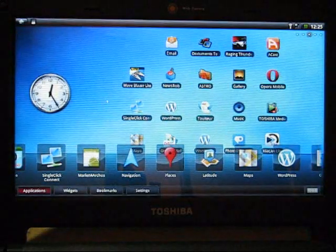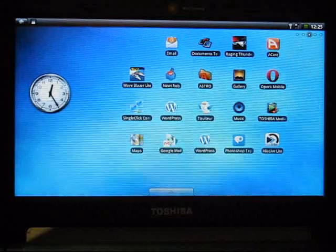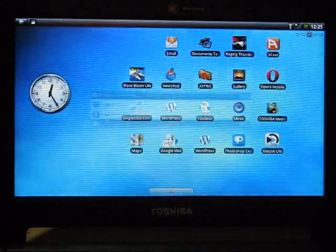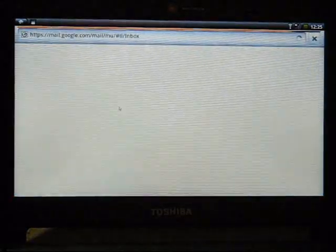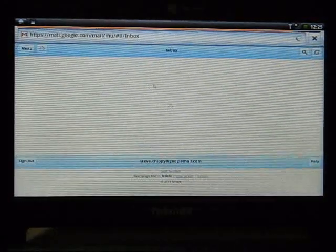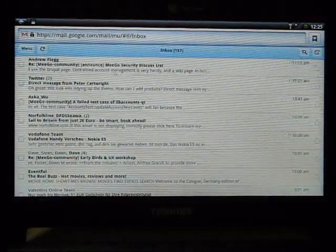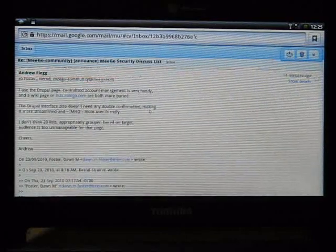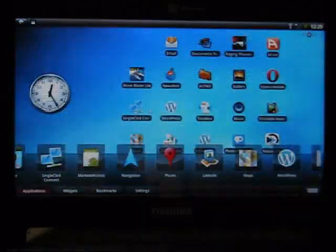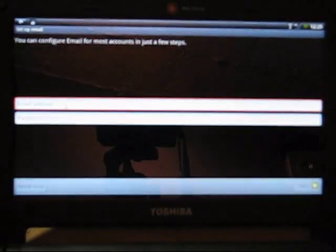What else have we got that I wanted to quickly show you? Google Mail. Okay, Google Mail through the browser. You know that there's no Gmail application on here, but Mail through the browser is working pretty nicely.